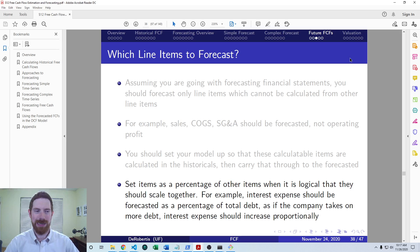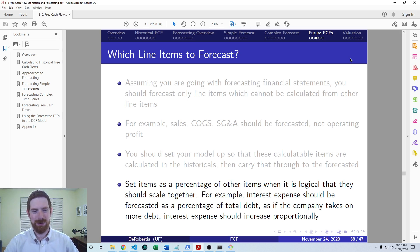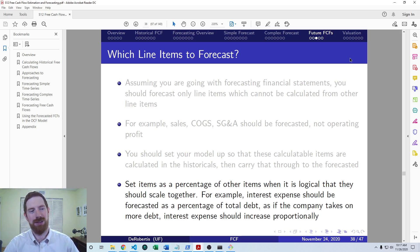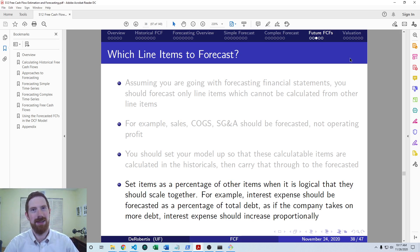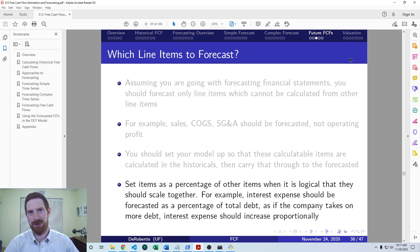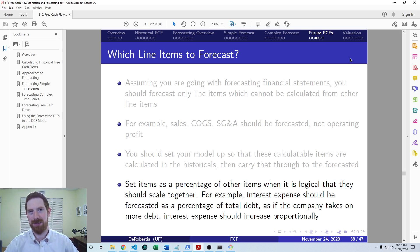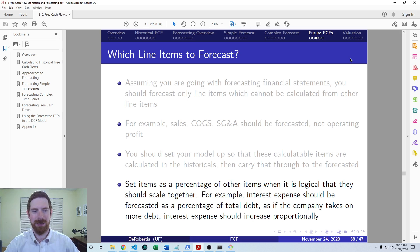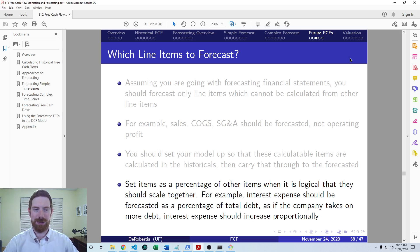And here interest expense is another good example. The company pays interest as a percentage on an amount of debt. And so it makes sense for the interest expense to be forecasted as a percentage of the total debt. The long term debt could also be a reasonable option there for the percentage.